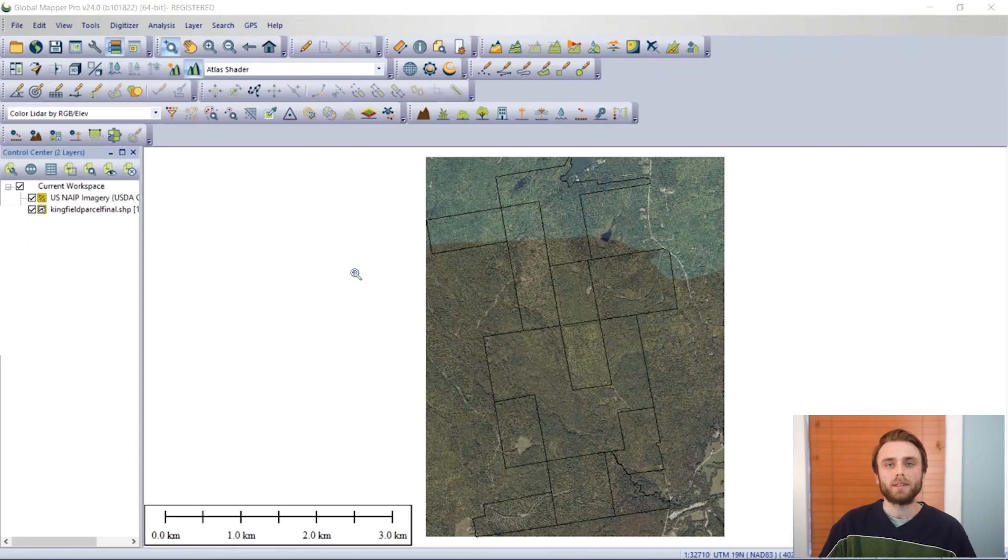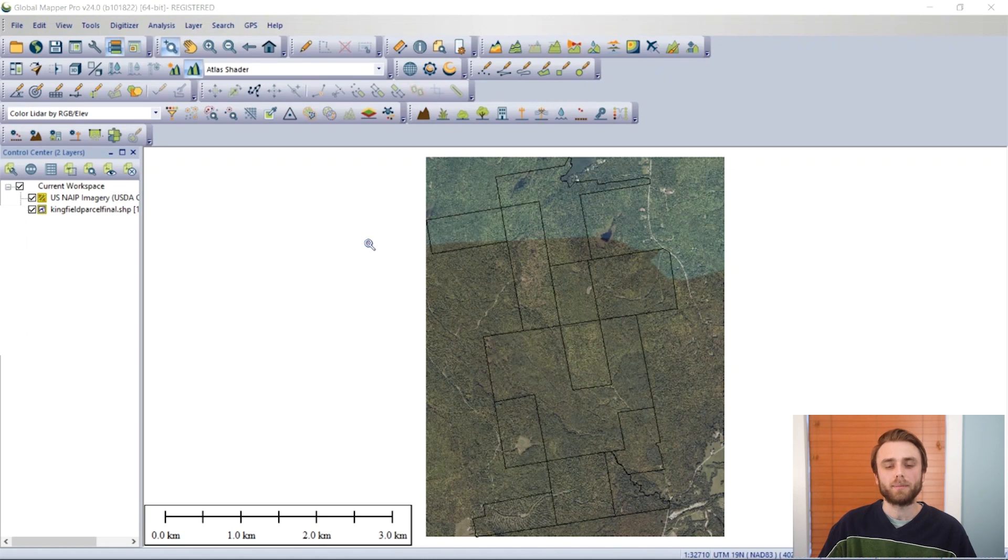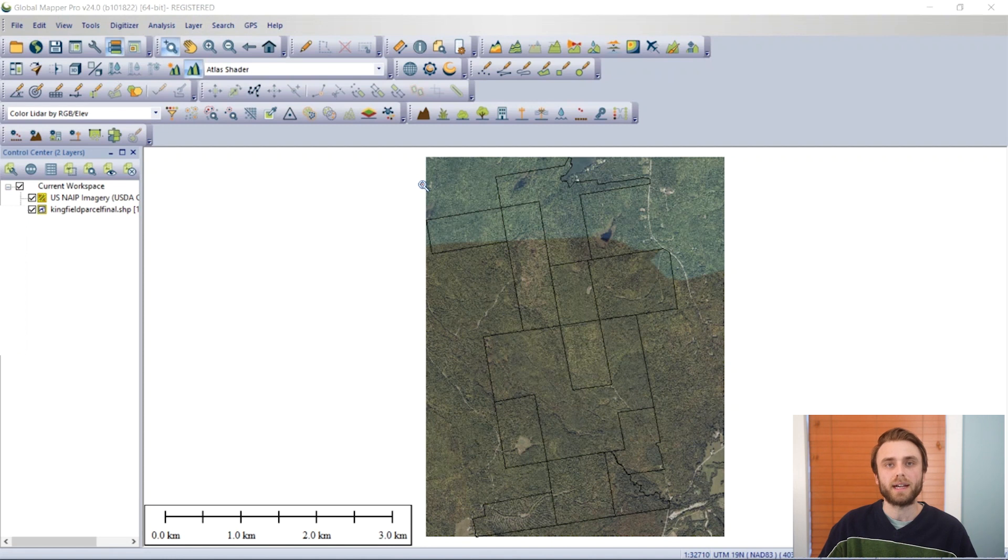All right Gus, take it away. Hello, I'm Gus, a member of the software support team here at Blue Marble, and today I'm going to be answering the question of how do I tile and mosaic imagery in Global Mapper.